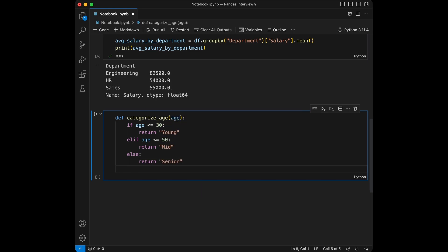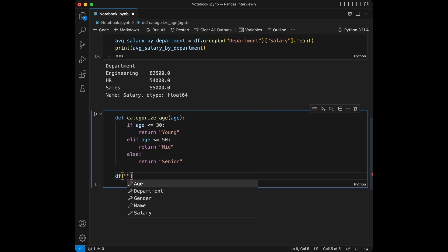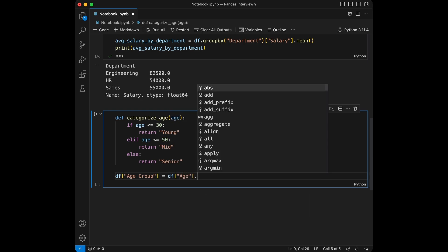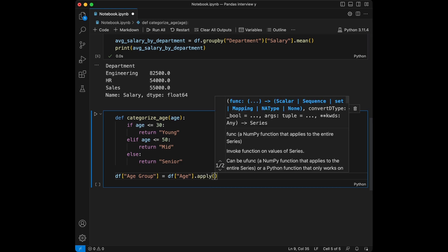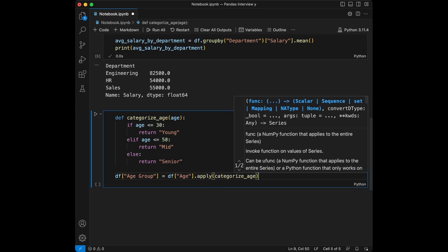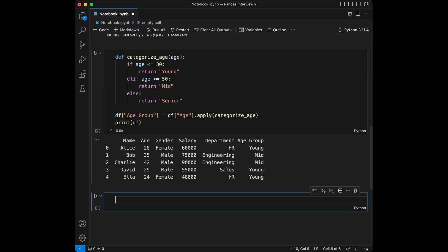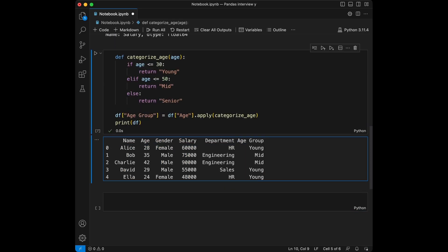We create the new column `age_group` as `df['age_group'] = df['age'].apply(categorize_age)`. Let's print this. You can see the new column here — we have young, mid, young, young. We don't have any seniors in our dataset. We defined the function for this categorization and used the `apply` method to create the new column.